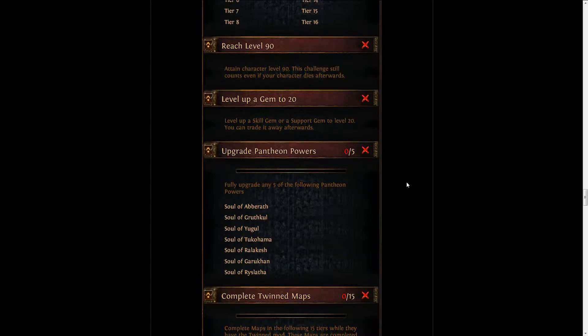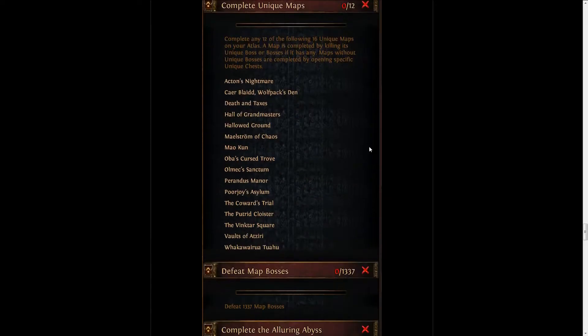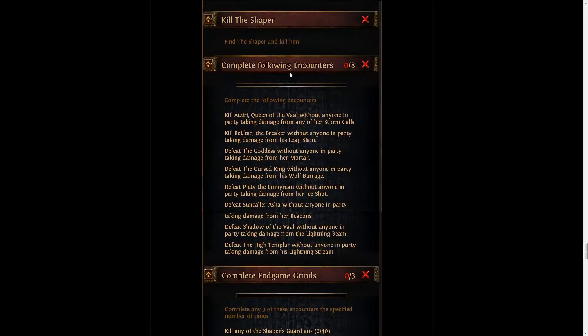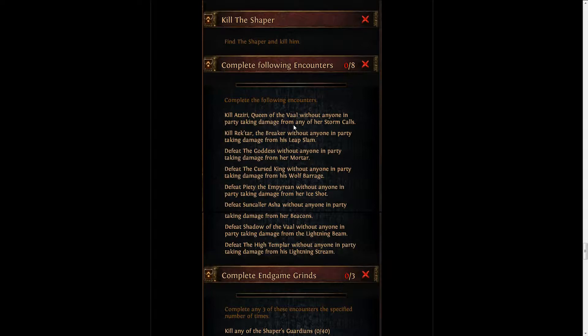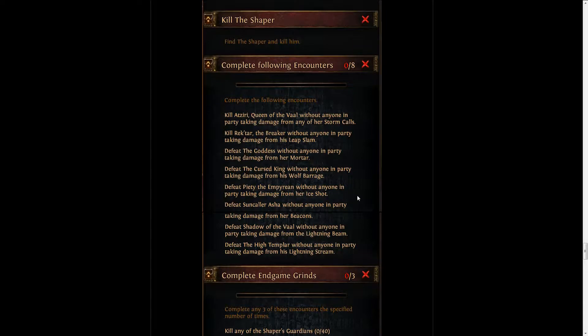Hopefully we'll get some more interesting challenges like this one, which is not taking damage from a specific skill against a specific boss, both you and your party. That's actually pretty interesting. Maybe GGG is testing the ground for some different type of challenges. We'll have to see about that, but still, pretty nice.